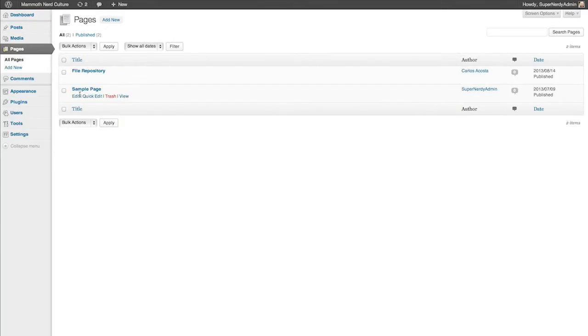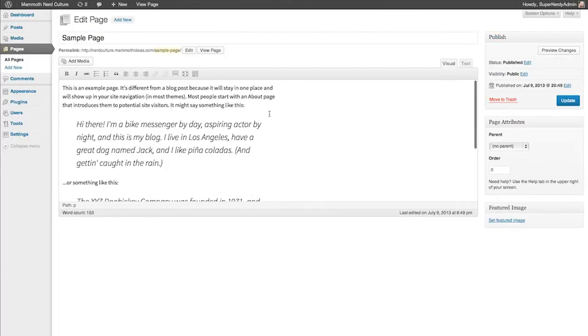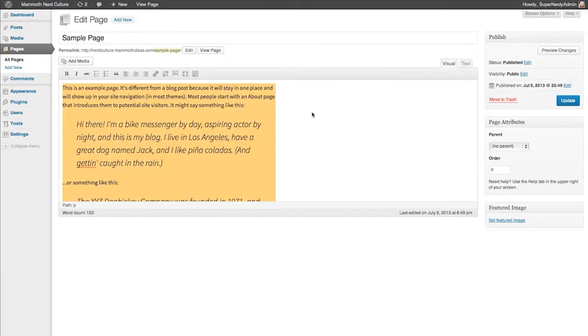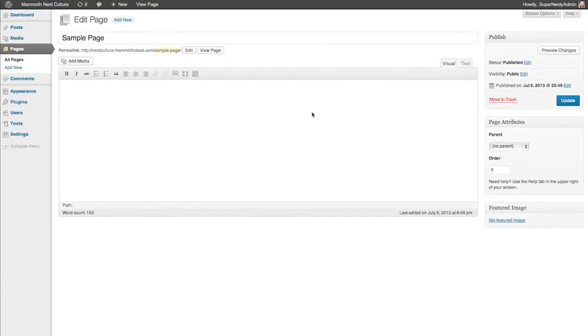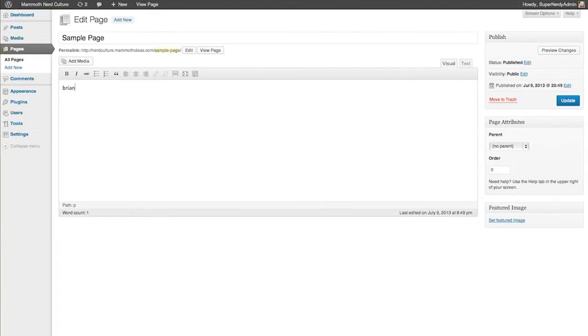So I'm going to go into the sample page just to show you how to do this. I'll go ahead and delete all the content that's on there. When you're going to do this, let's go ahead and type in an email address. I'll just type in Brian at samplewebsite.com.